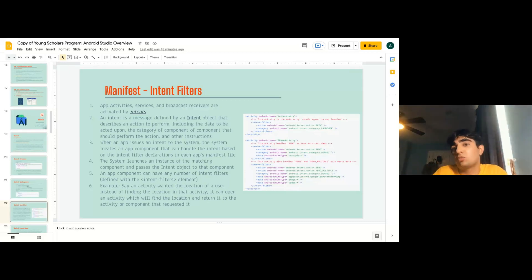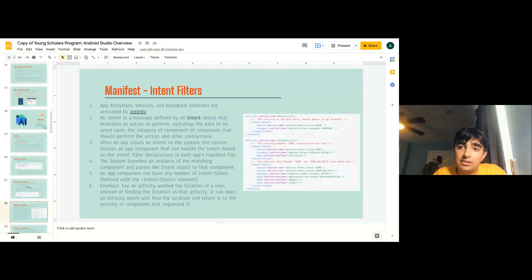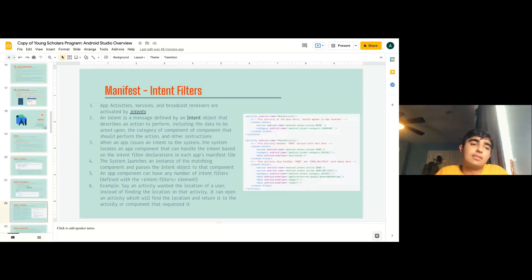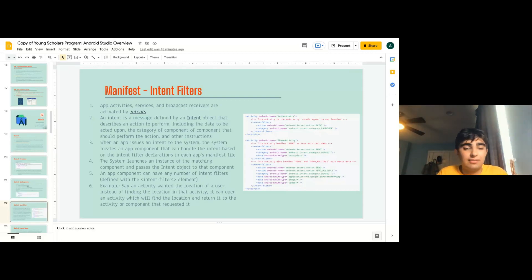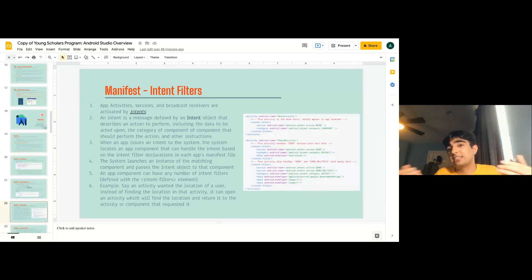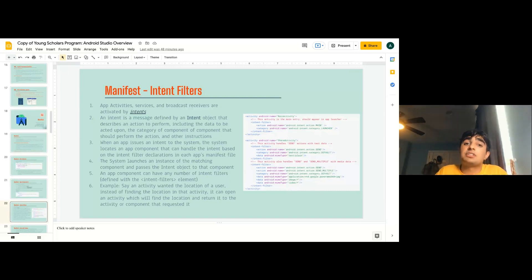An app component can have any number of intent filters. Instead of finding a location within one activity, it can open another activity to find the location and return it. You might think this is tedious, but it's actually easier — if you had to write finding a location, sending a message, and accessing the internet all in one activity, it would take a really long time. It's simpler to create different activities to do that.